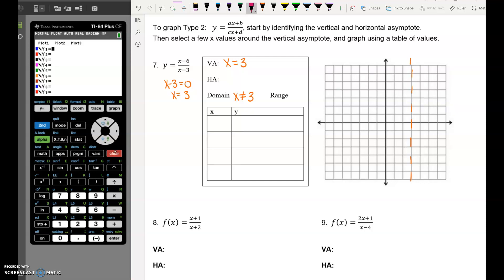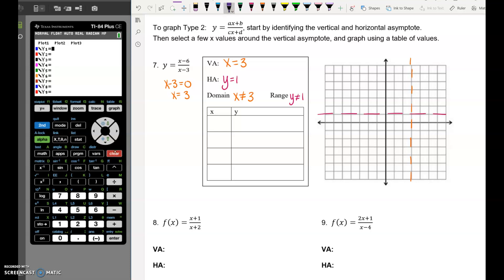The horizontal asymptote uses the coefficients — there are 1s in front of both x terms — so the horizontal asymptote is y equals 1, meaning the range is y can't equal 1. I put the horizontal asymptote of 1 on the graph. We want two numbers on either side of the vertical asymptote at 3, so we want x equals 4 and 5 on the right, and x equals 2 and 1 on the left. It's fine if the table values aren't in numerical order.